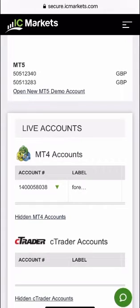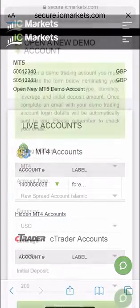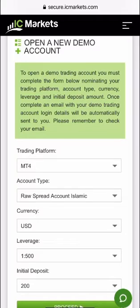So the first thing you need to do is log into IC Markets as I've done here. Once you log in you can see the open new MT5 demo account link. So I press that.